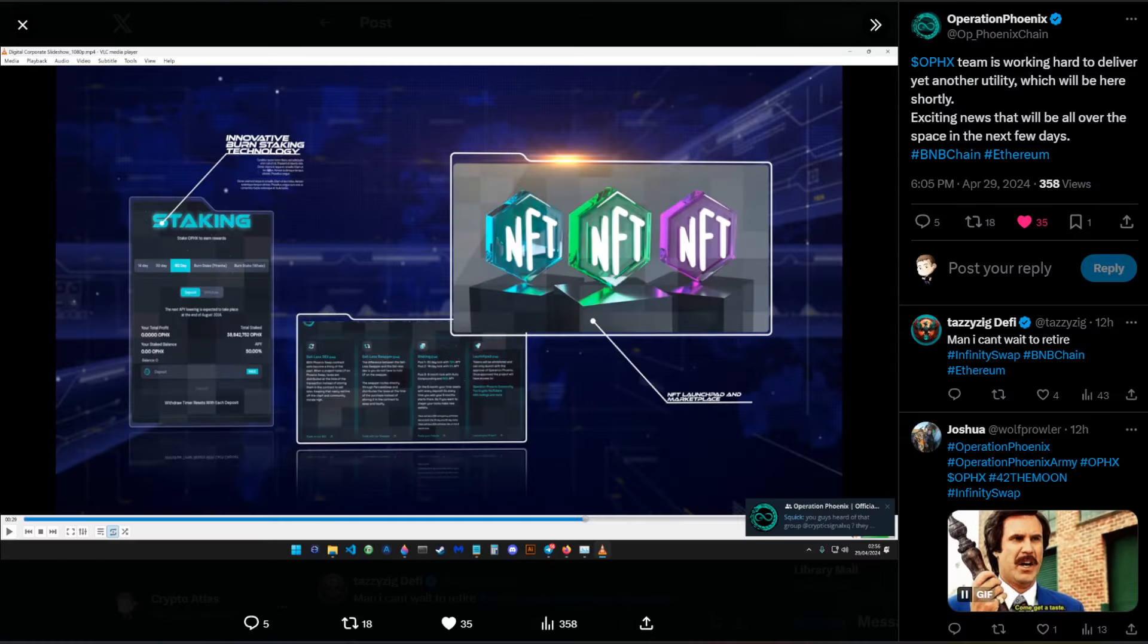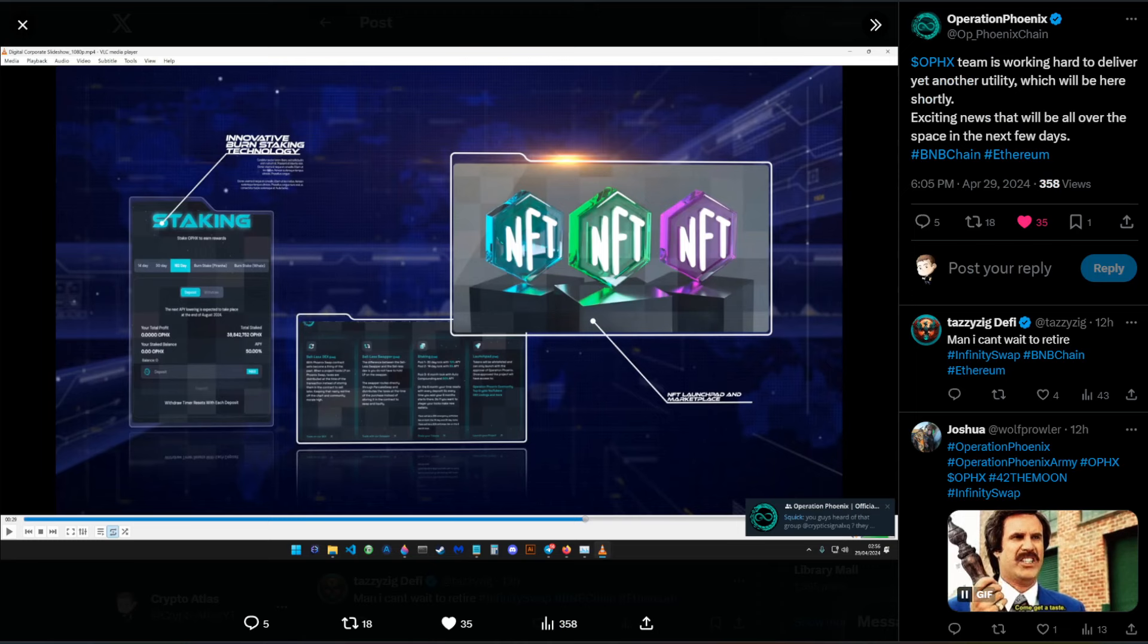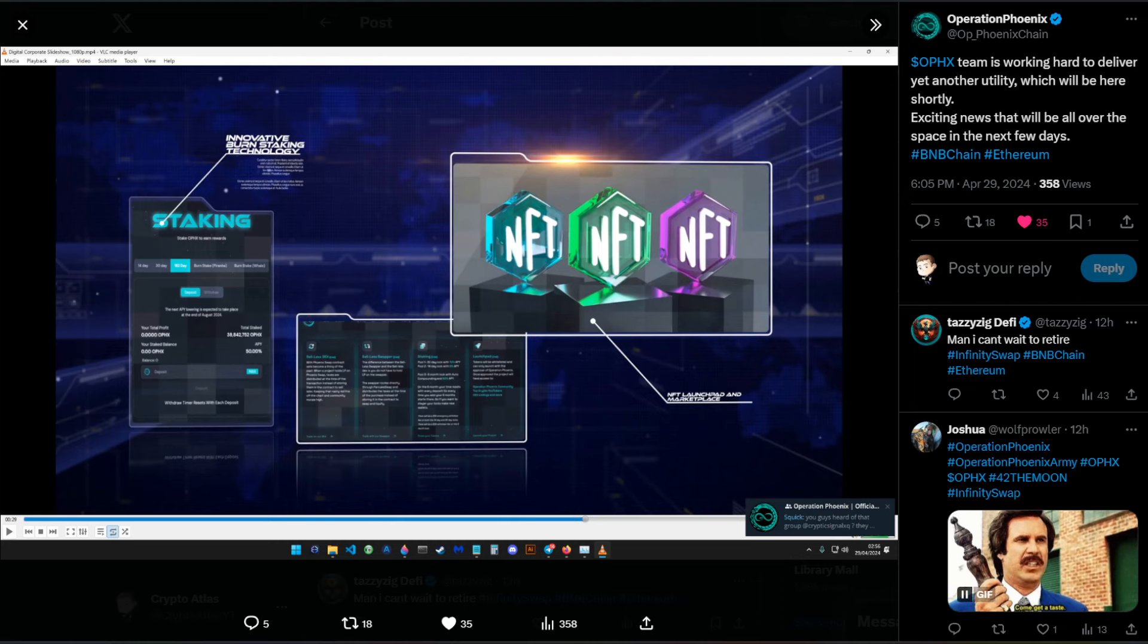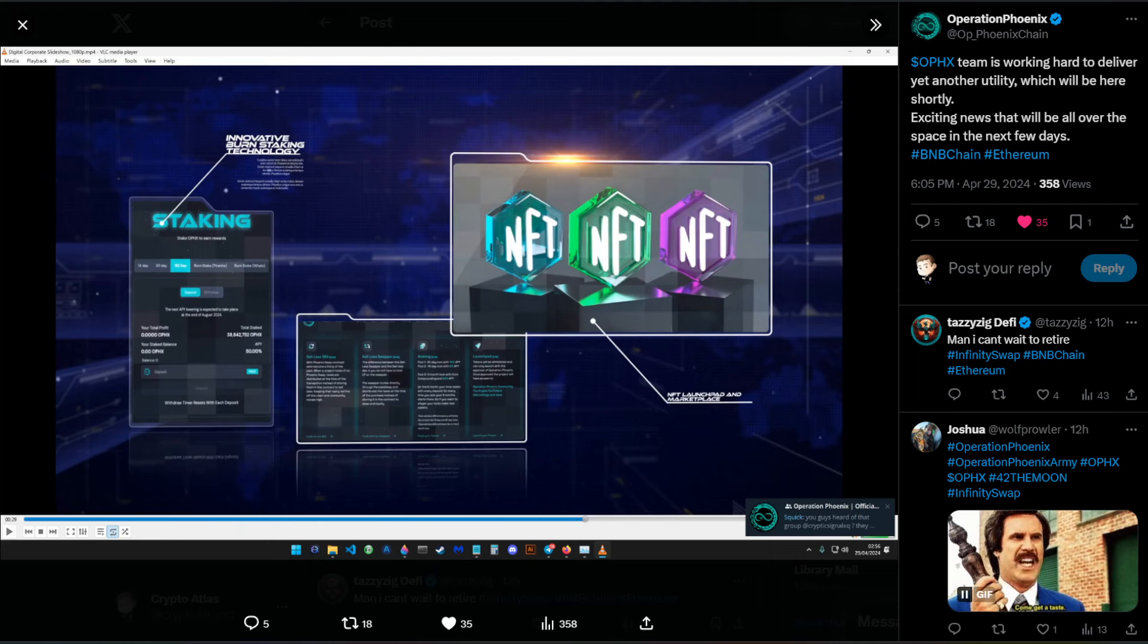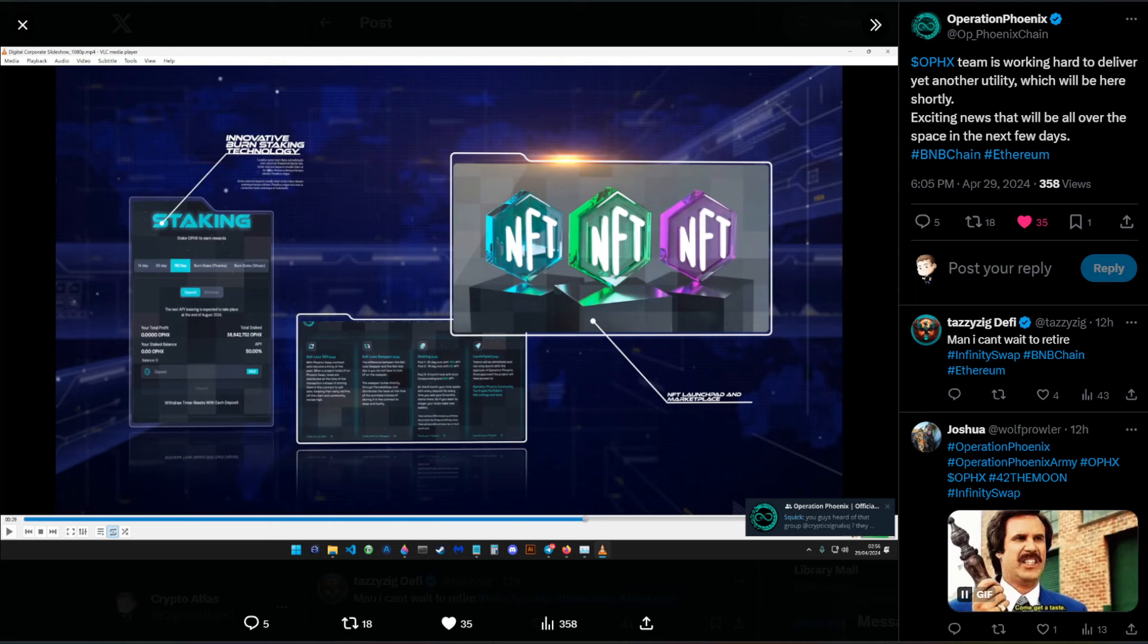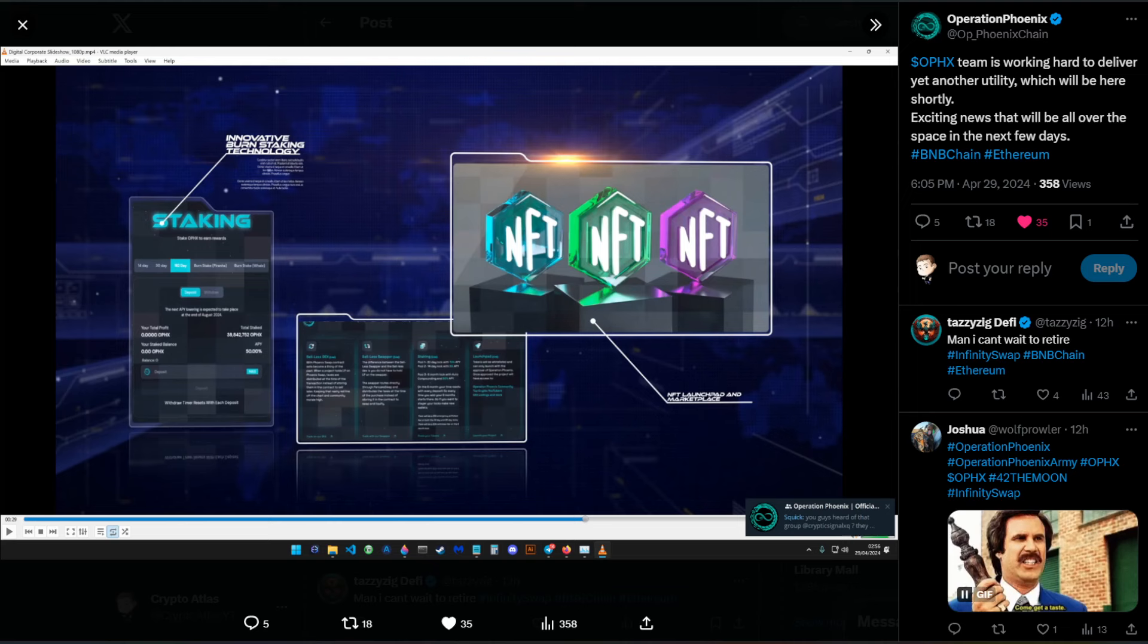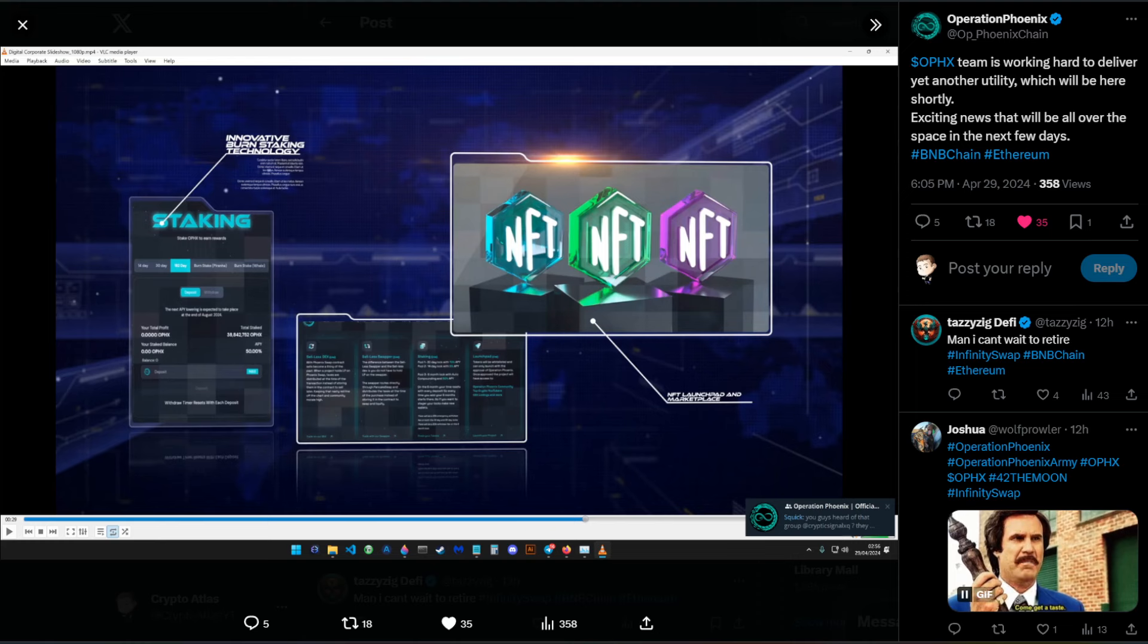Over on the official Operation Phoenix Twitter account, they say Operation Phoenix team is working hard to deliver yet another utility, which will be here shortly. Exciting news that will be all over the space in the next few days. Hashtag BNB chain, hashtag Ethereum.